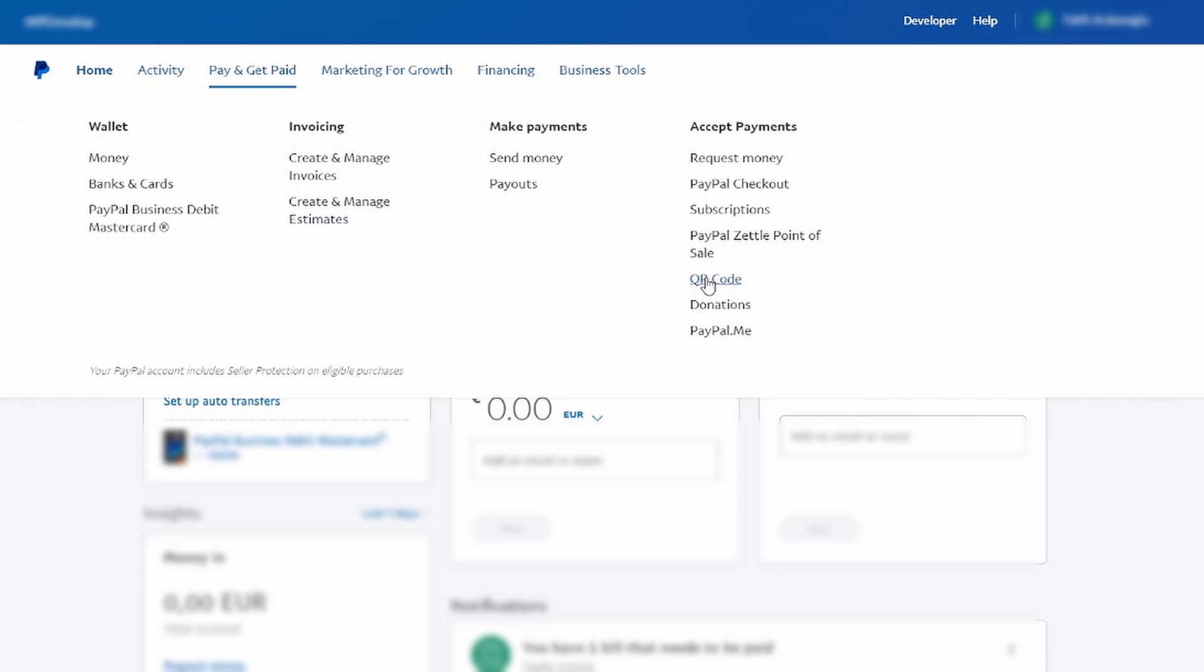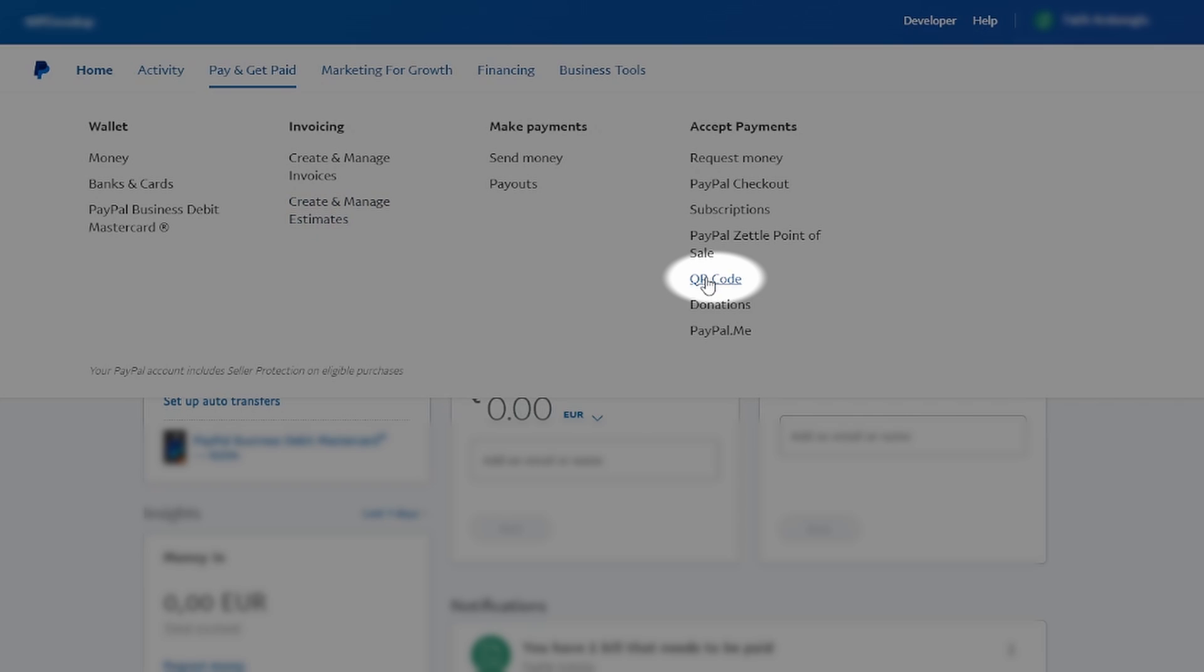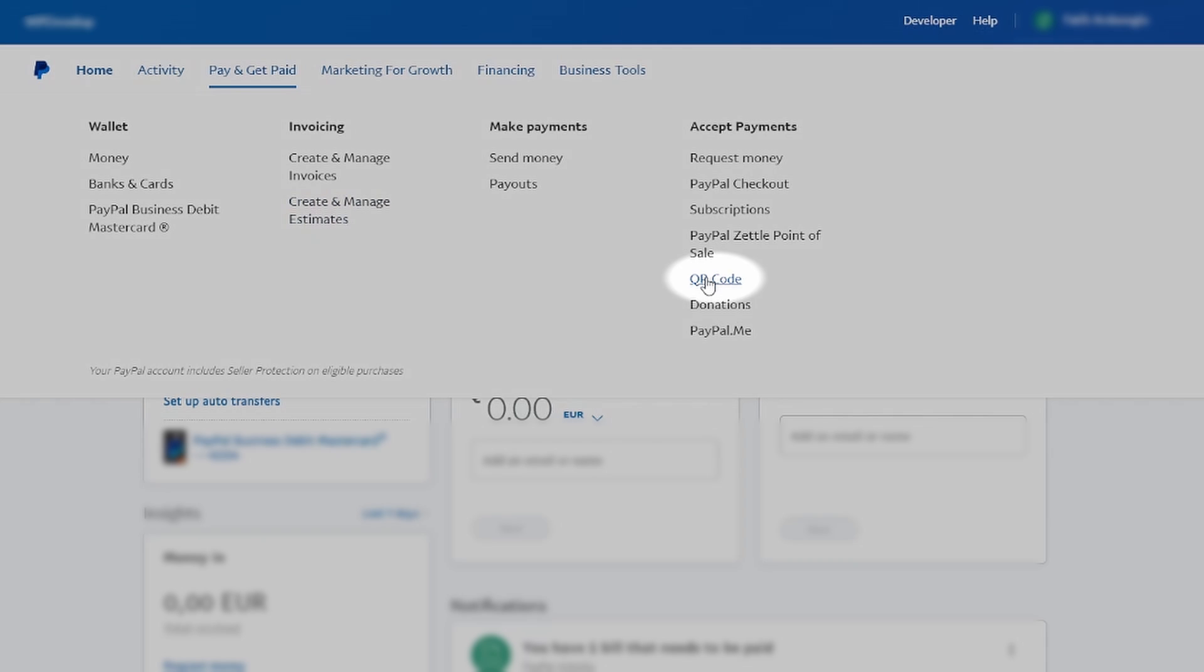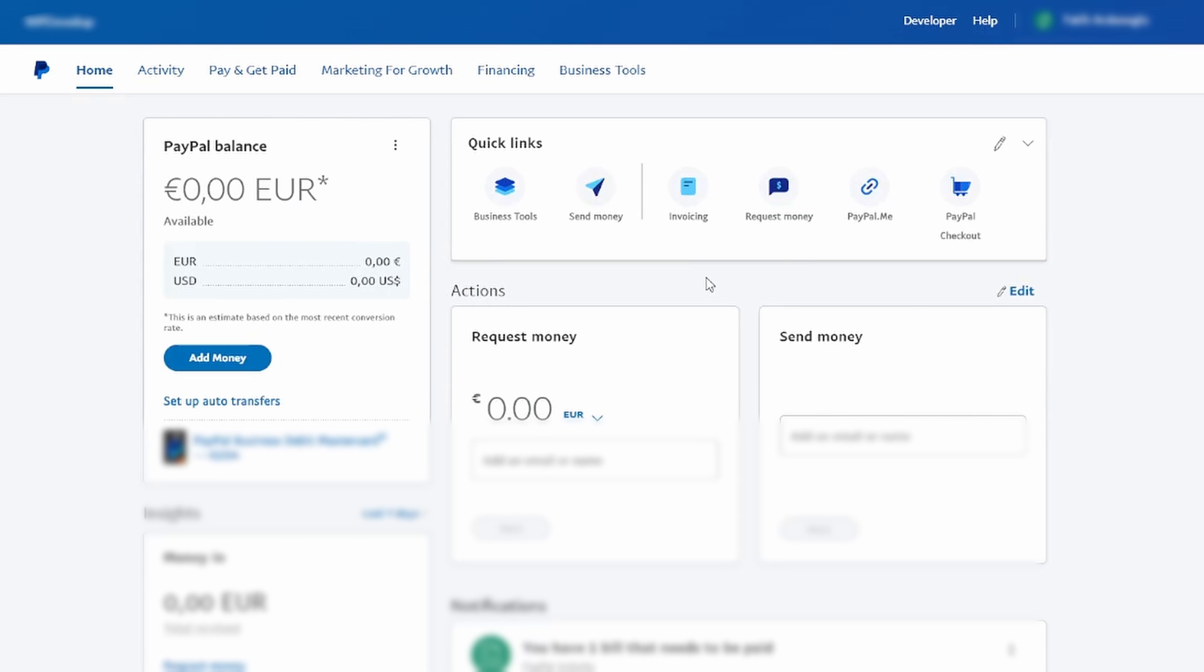Now, move to the right-hand side of the page to find the QR code section. Click on this section to proceed.